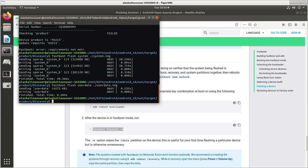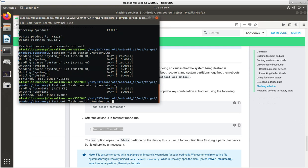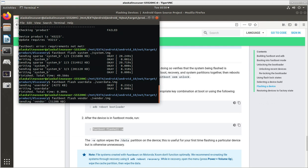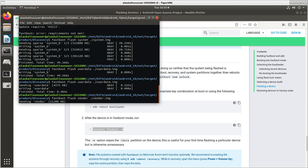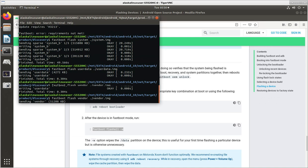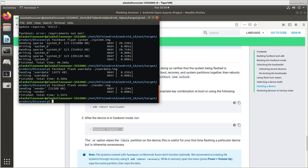And then finally, vendor. Now, there's also another file that you would flash for Sony devices that are a part of the Sony Open Device project, which in this case, this particular phone is.